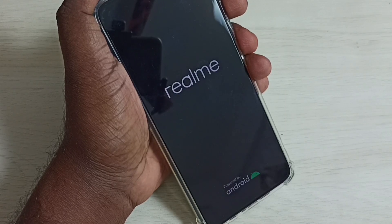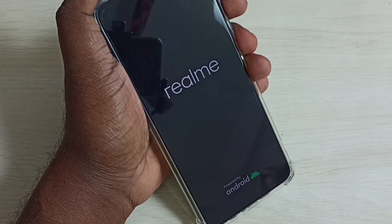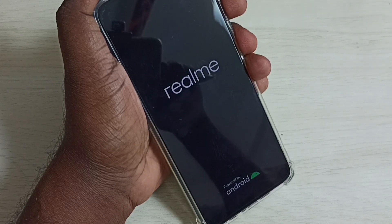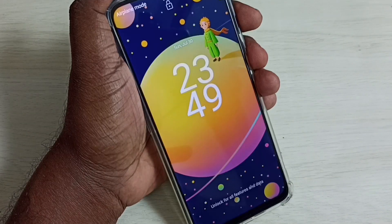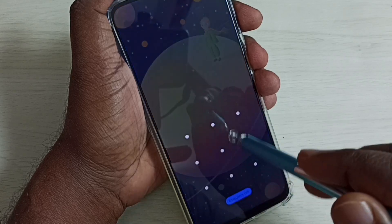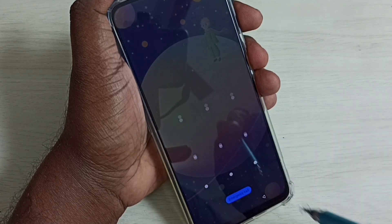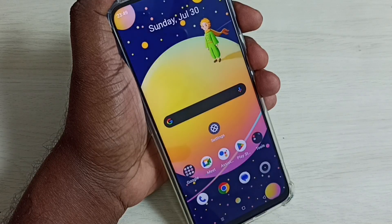Method two: you can hard reset or factory reset the phone, but that will delete all your data, so please be careful. The phone has been restarted — let me log in.